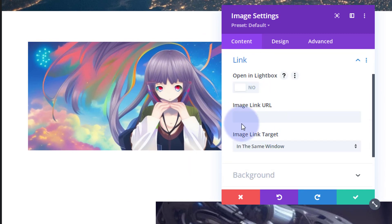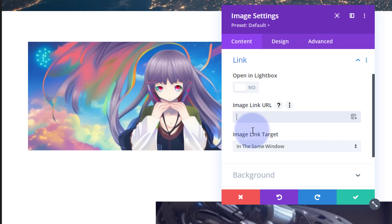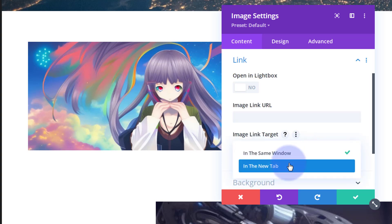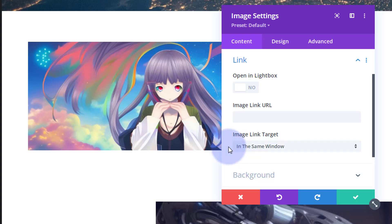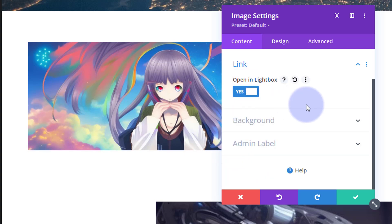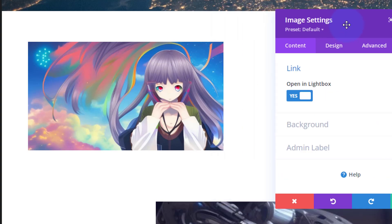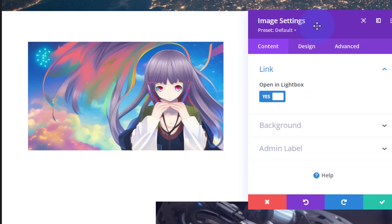Just down below in the link section, you can choose whether to open it in a lightbox or put a link in. If you're linking to your own site, keep it in the same window. If you're linking off-site, open it in a new tab so your site stays open. I'm going to have mine open in a lightbox.